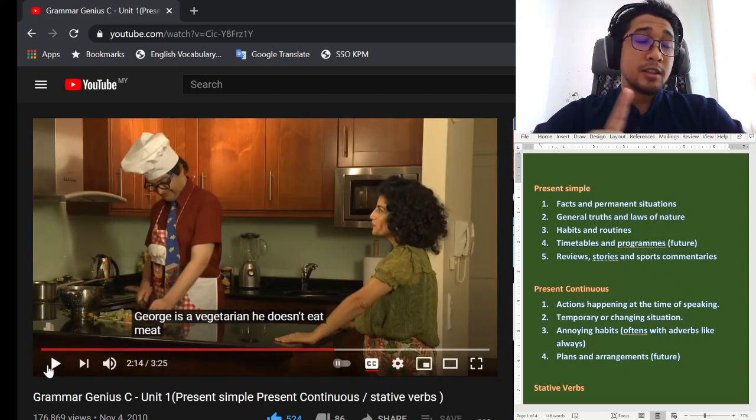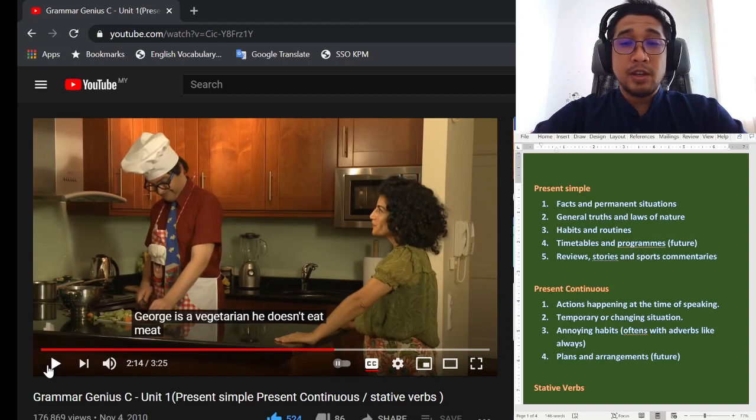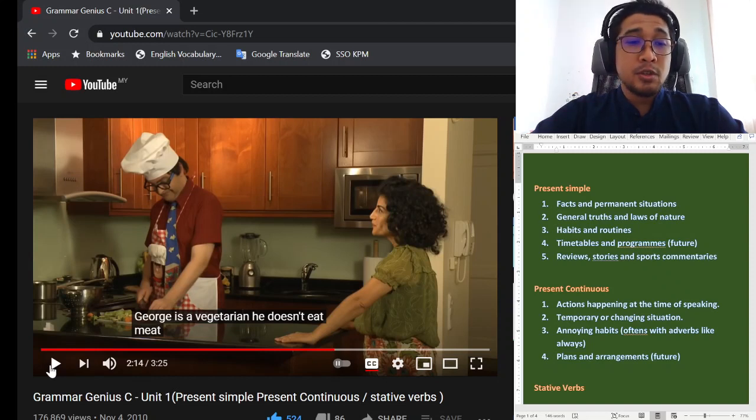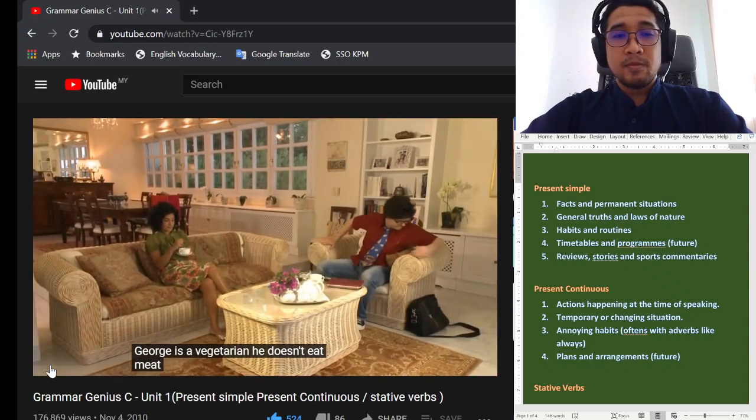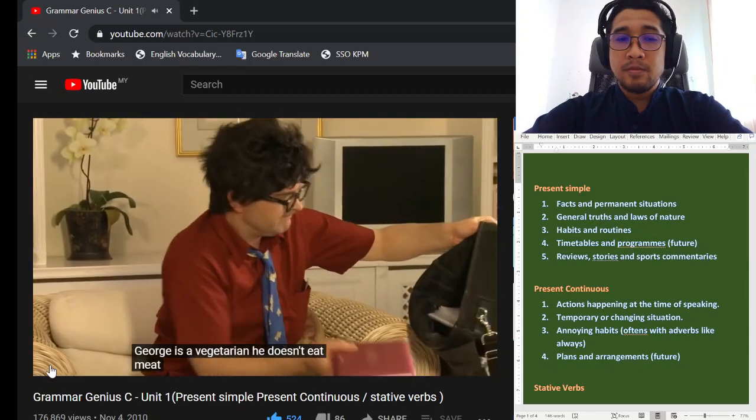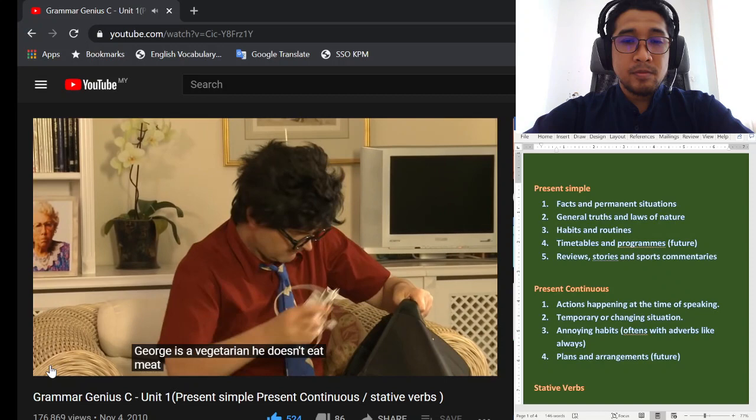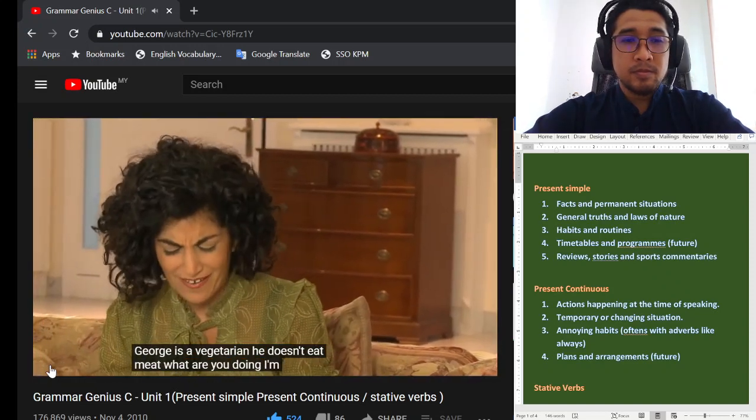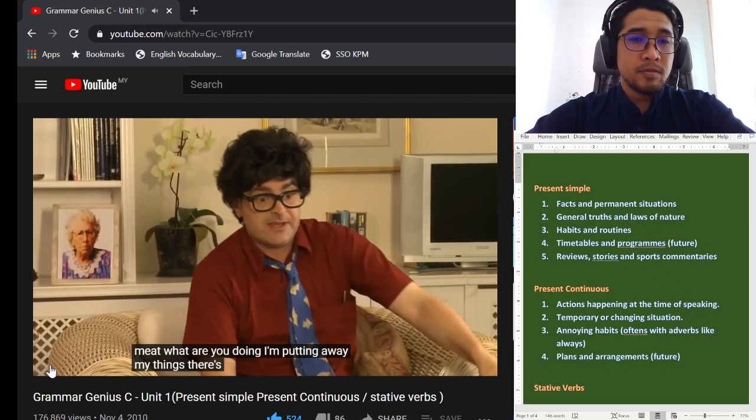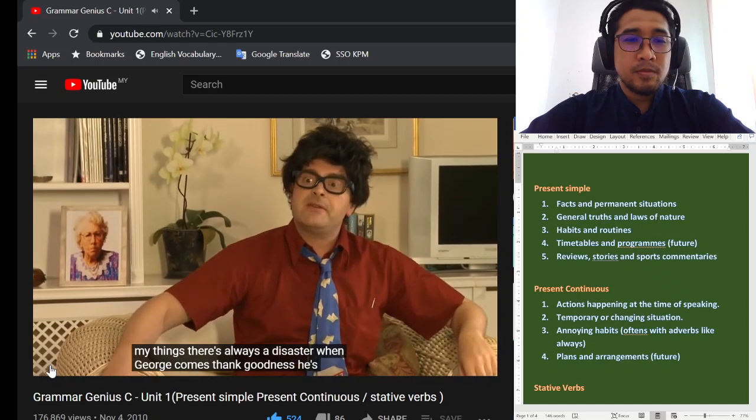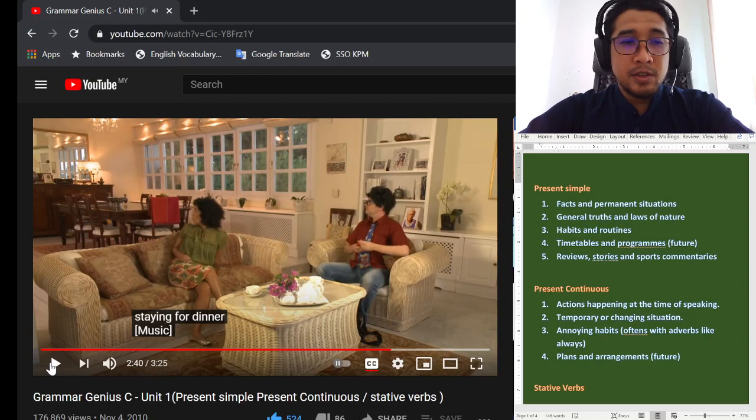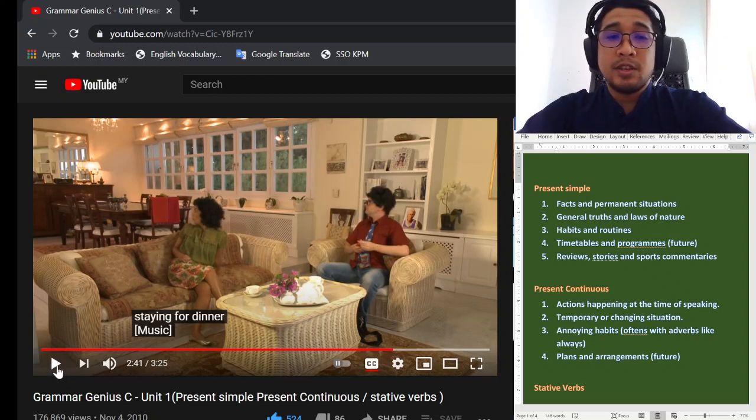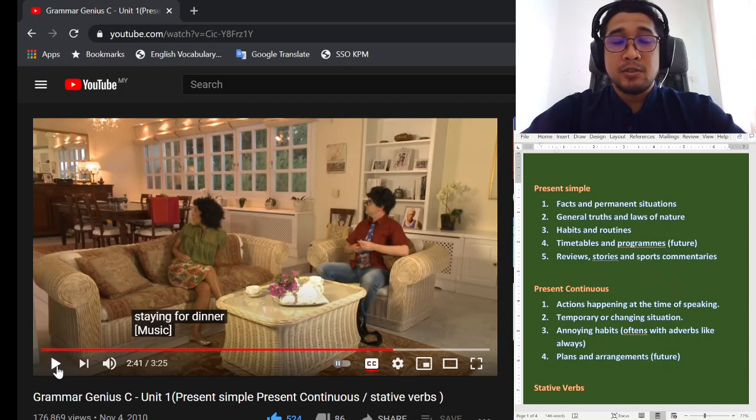He doesn't. Okay, bila nak buat ayat negatif, kita kena tambah does not. He does not. Kalau they, do not. And kata kerja tak perlu tambah s. When you put do or does, kata kerja tu akan kekal dalam dia punya root word. What are you doing? I'm putting away my things. There's always a disaster when George comes. Thank goodness he's only staying for dinner.